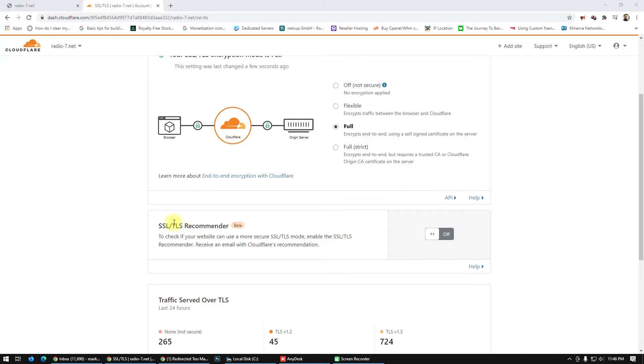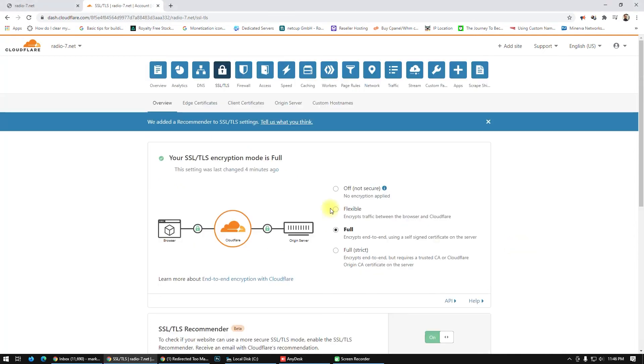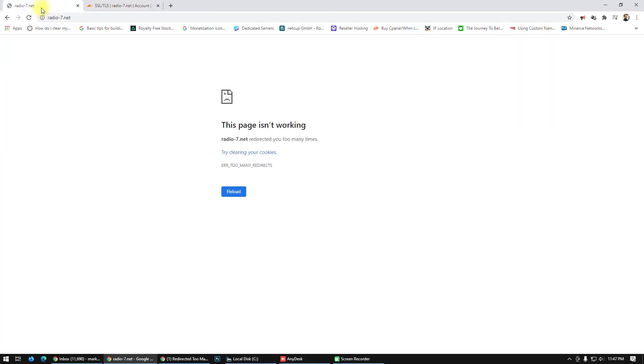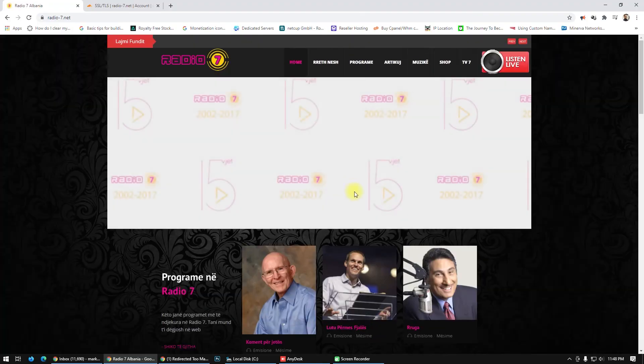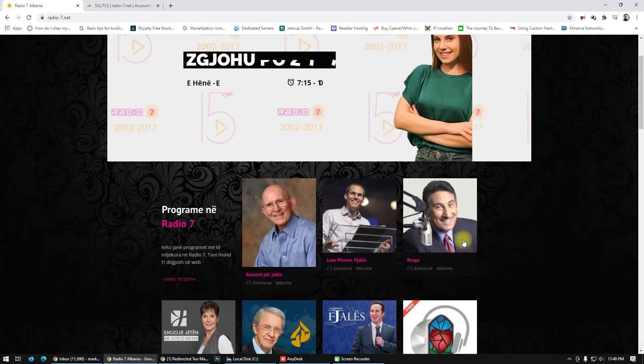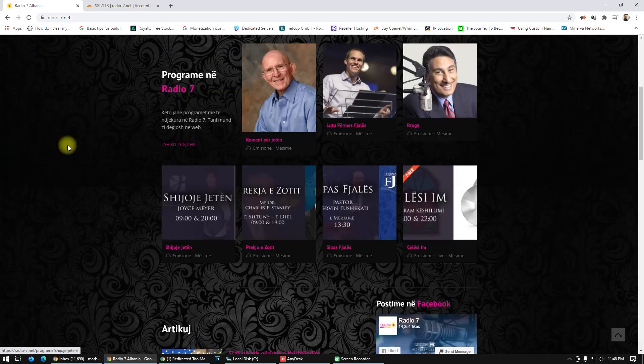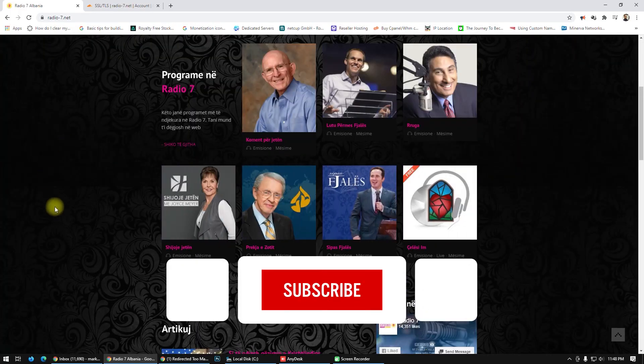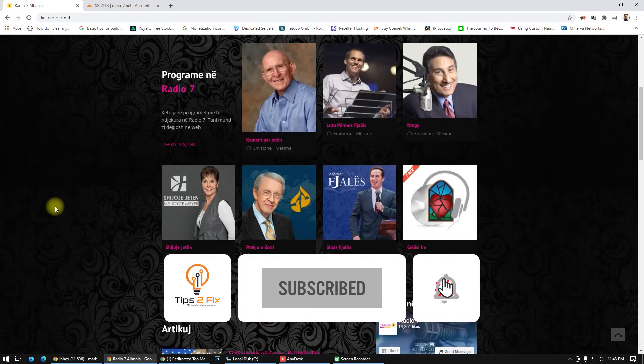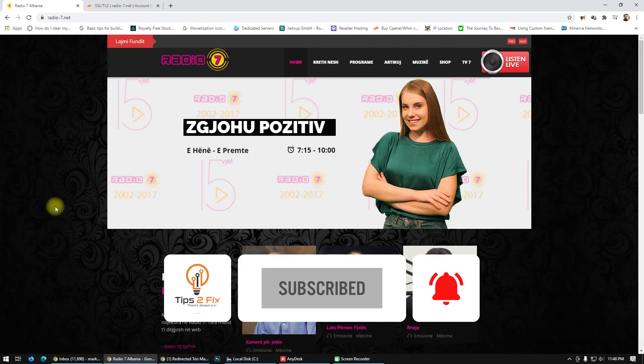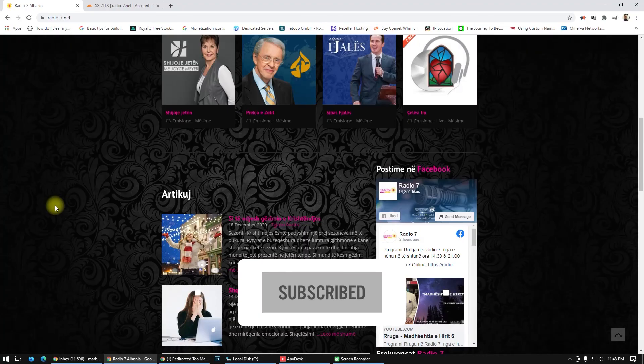And another option you have to enable is this SSL/TLS recommendations, turn on not from flexible but full. Okay, and go and refresh your page. So thank you guys for watching, this is how I fix this Cloudflare problem, and God bless you.